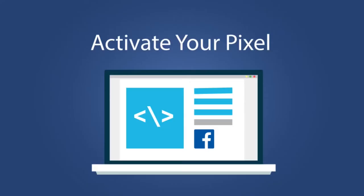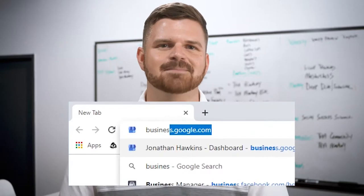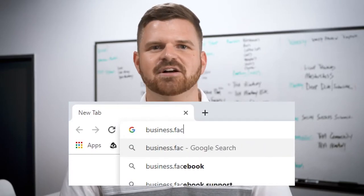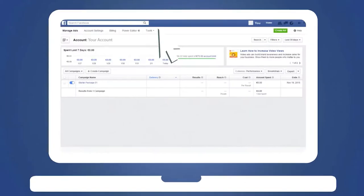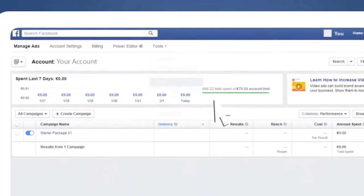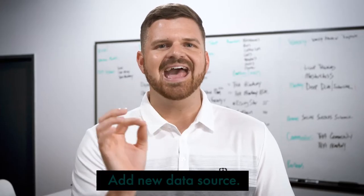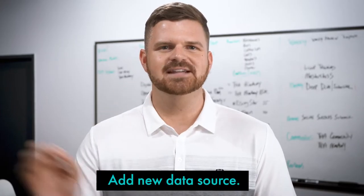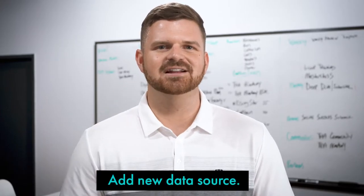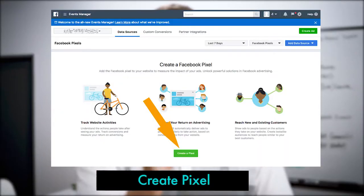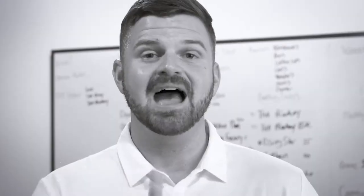In order to install the Pixel onto your website, go into the ads manager section of Facebook and click on Pixel. If you've yet to do so, make sure you click on add new data source and then click on create Pixel.